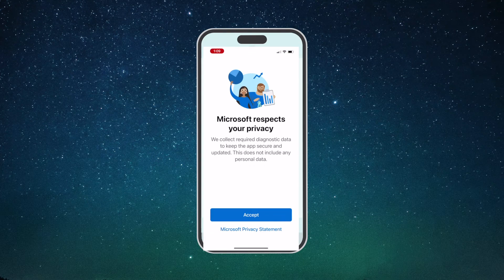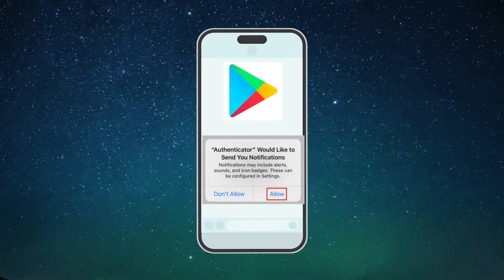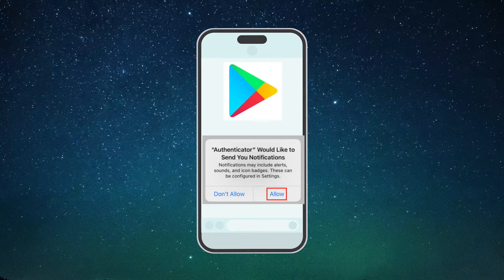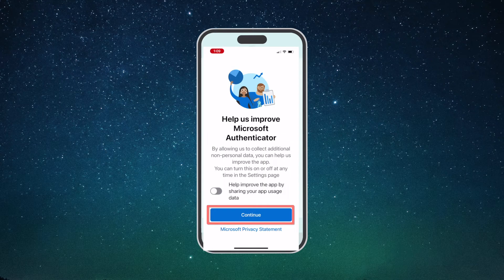Open the Microsoft Authenticator app and click Accept on the privacy screen. At this point, Android users may experience a pop-up — click Allow. iPhone users will also see this pop-up later on in the setup and should choose to allow as well. Allowing notifications is key to using the Authenticator app. You can choose whether or not to share your app usage data with Microsoft, then click Continue.